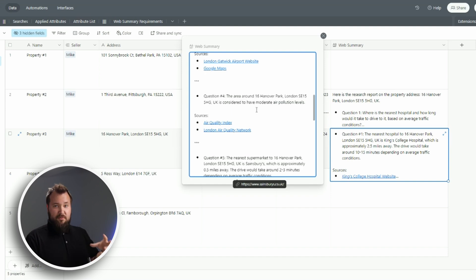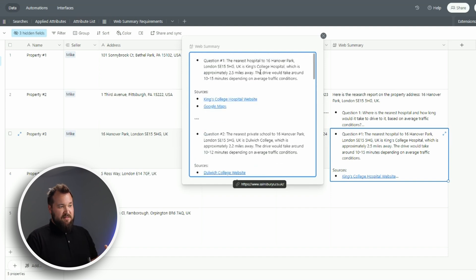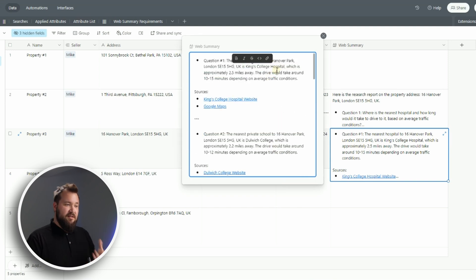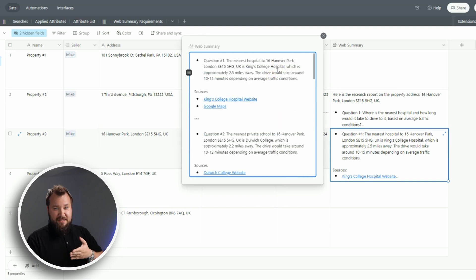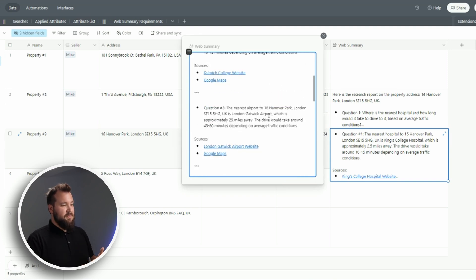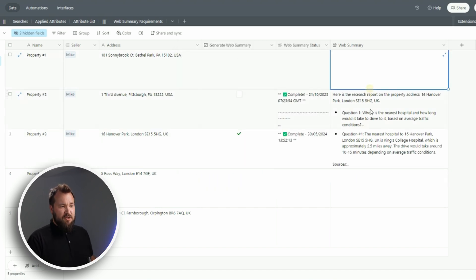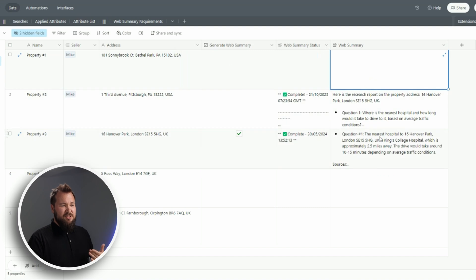Now I've actually gone through and checked a lot of this, and the responses are very accurate. In other words, the King's College Hospital is the closest hospital, the supermarket - it is literally the closest thing to that property.